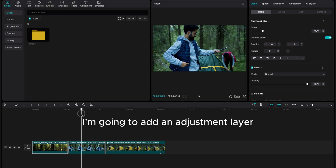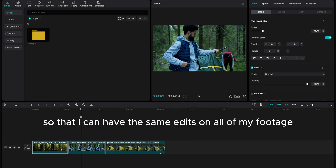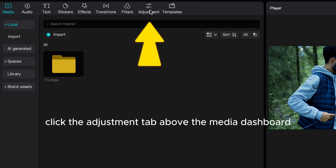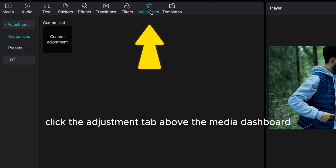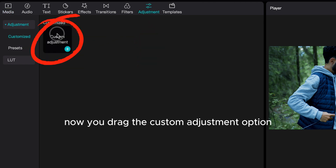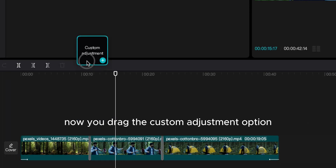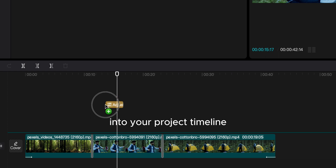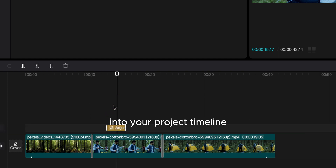I'm going to add an adjustment layer so that I can have the same edits on all of my footage. Click the Adjustment tab above the Media Dashboard. Now you can drag the Custom Adjustment option into your project timeline.